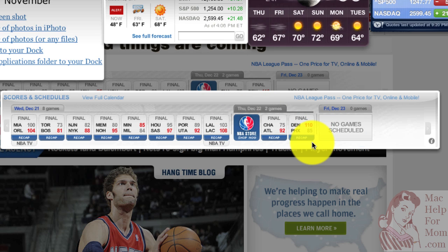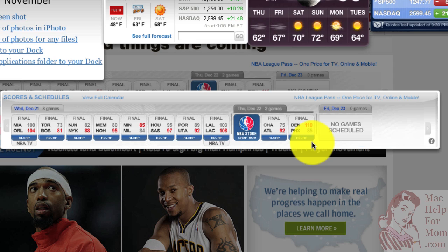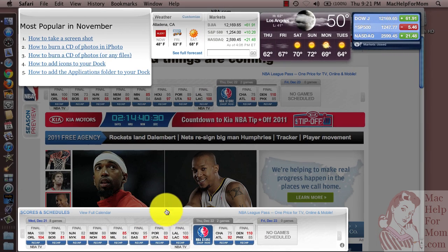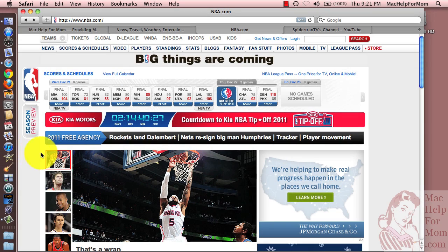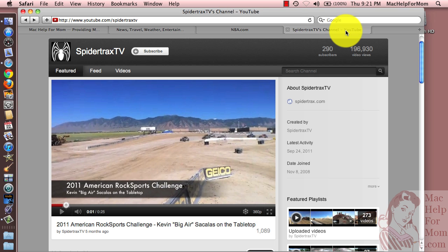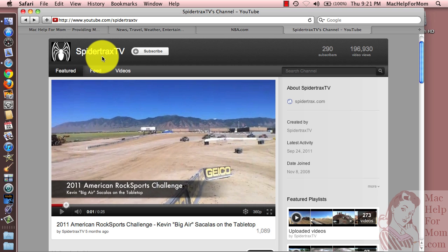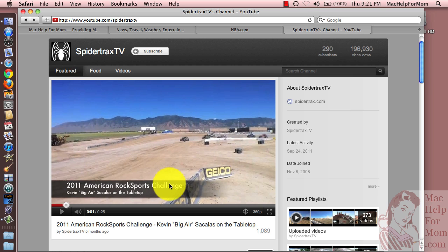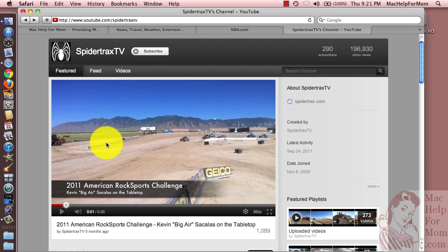This will update with the scores and the upcoming games. Now let me show you a really cool one. This video actually was inspired by a friend of mine, Tom, who uses a lot of widgets but had no idea that he could do these web clips. Tom's company is Spider Tracks, and here's their YouTube channel. Like most YouTube channels, it's got a featured video that will change from time to time. So let's say I want to put that on my dashboard so that I can always see what his featured video is.